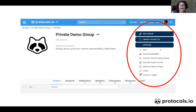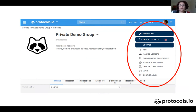This is the admin interface when I enter my private group. On this page, you can edit the group, you can check the group folder, but more importantly you can manage members.